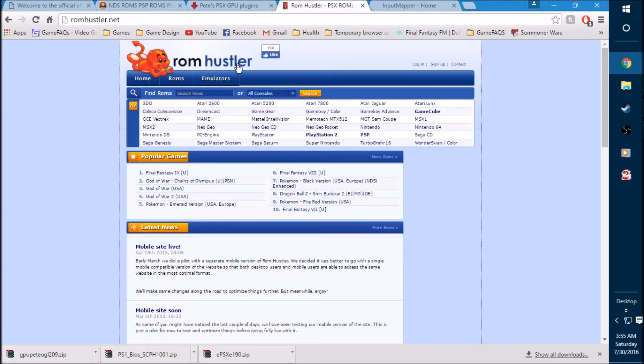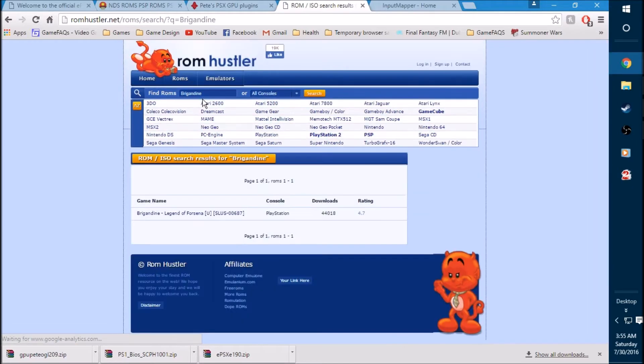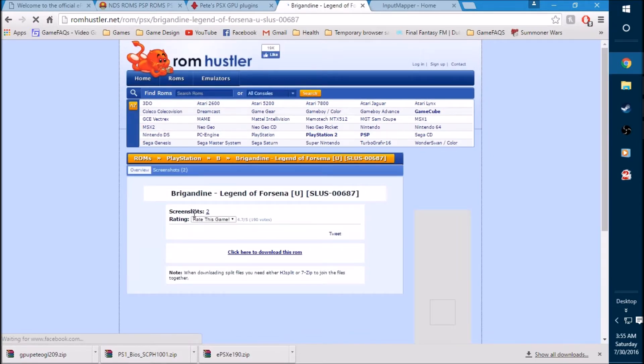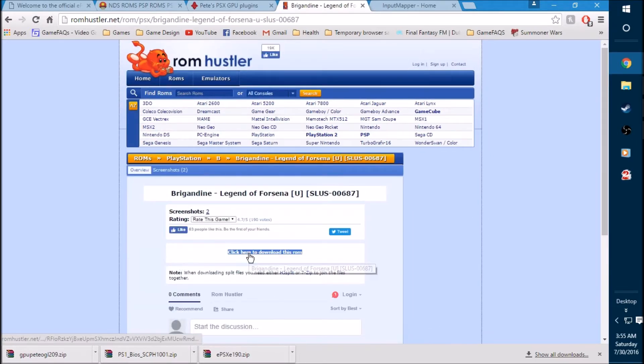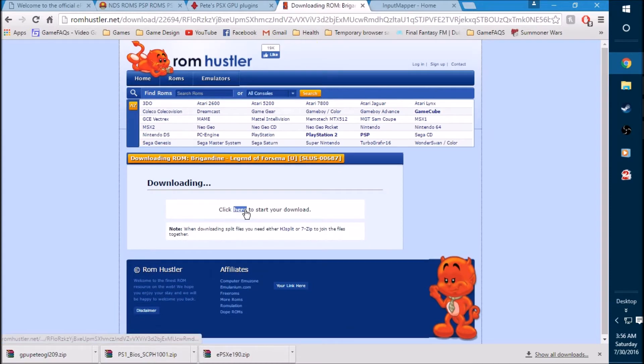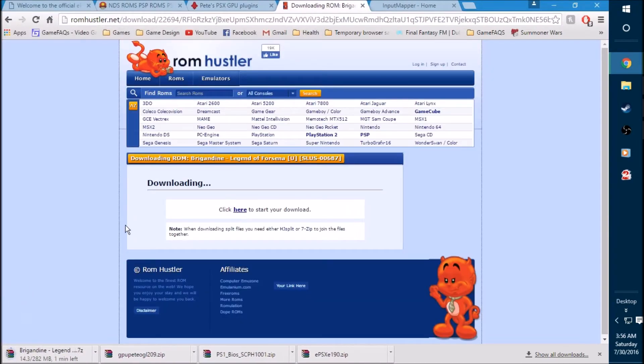Here is the big one. This is where you're going to get your game. The link will be labeled as ROM slash game in the description below. It will bring you right here to the main ROM Hustler homepage. Go to the search bar up here where it says find ROMs and type in Brigandine. You should only get one file for this. Click on that, it will give you an option here to click to download this ROM. And the link will appear in a few seconds. Very easy stuff. It's not difficult. Save it to the desktop.